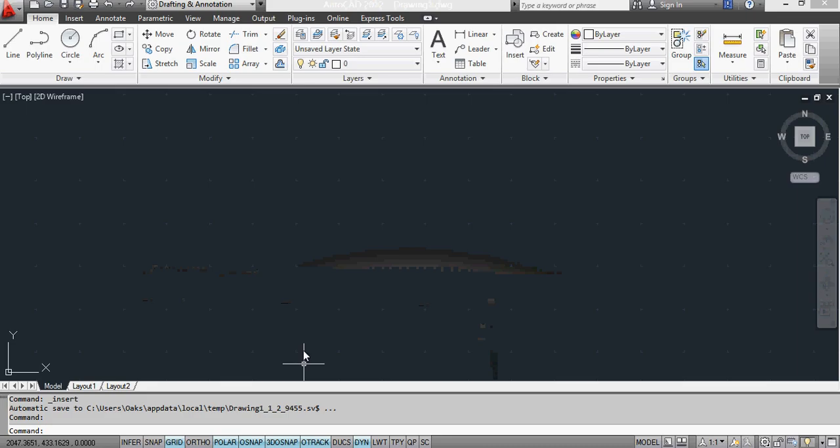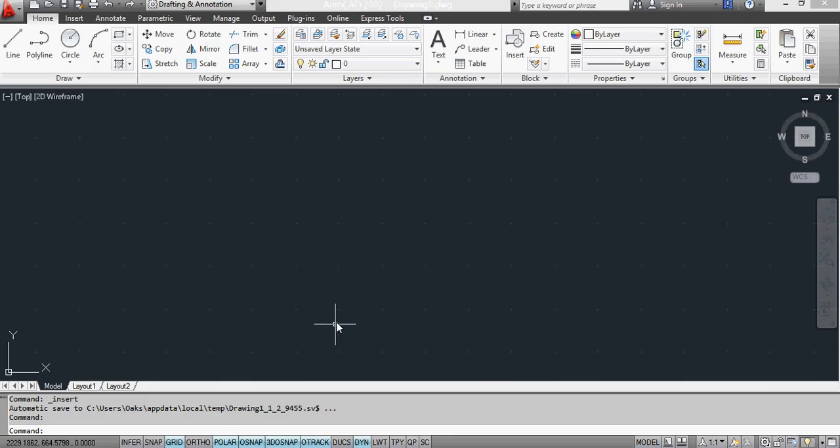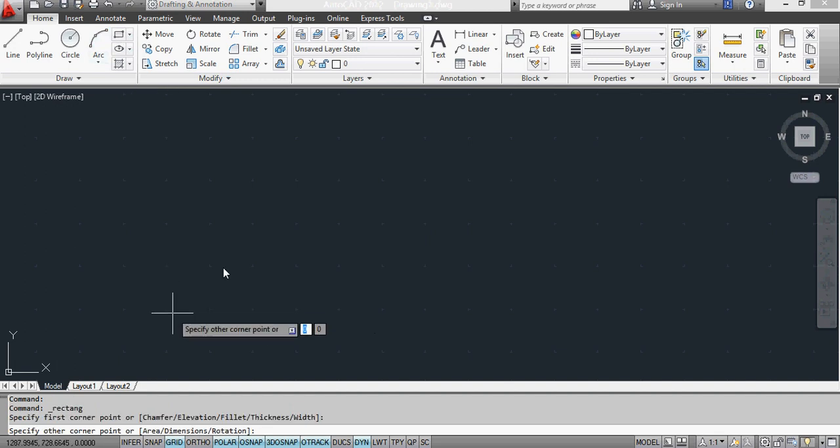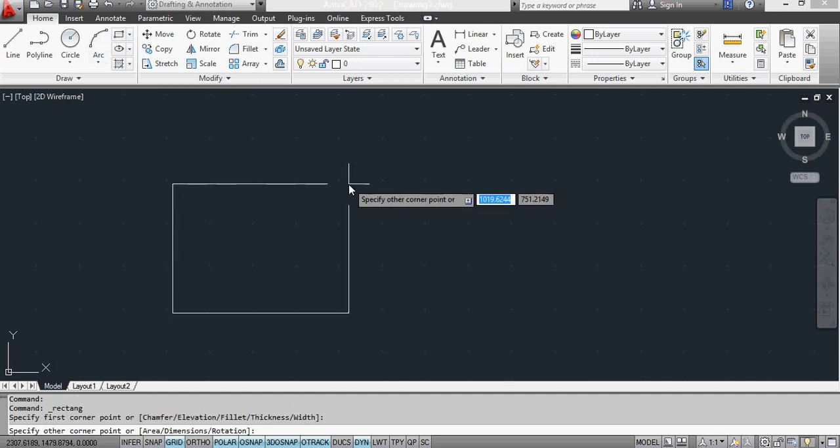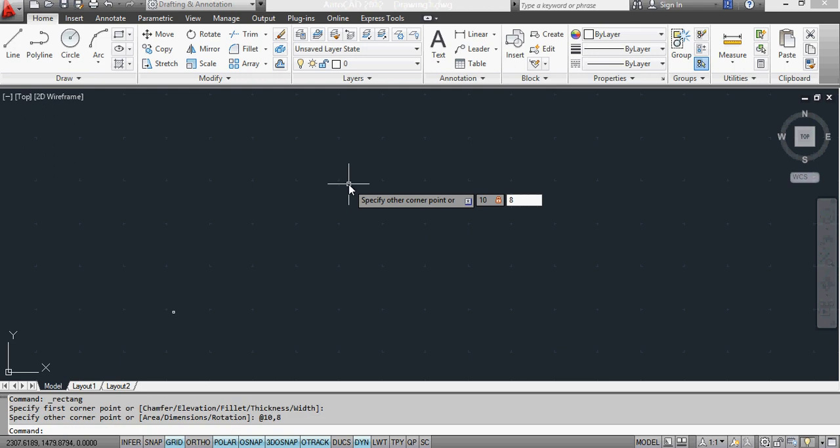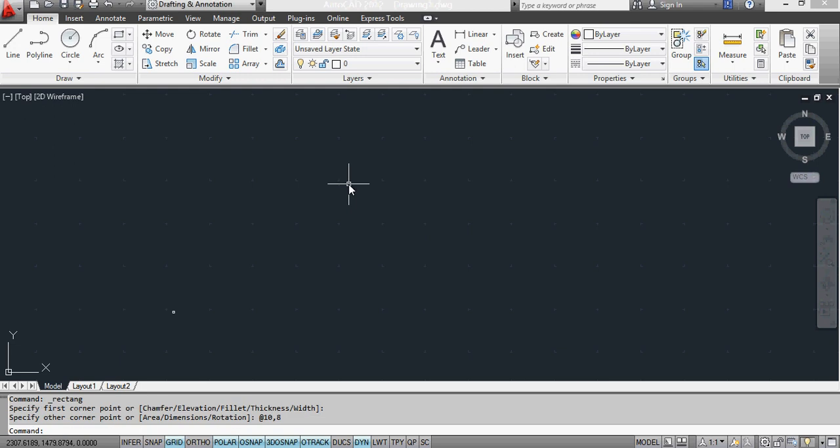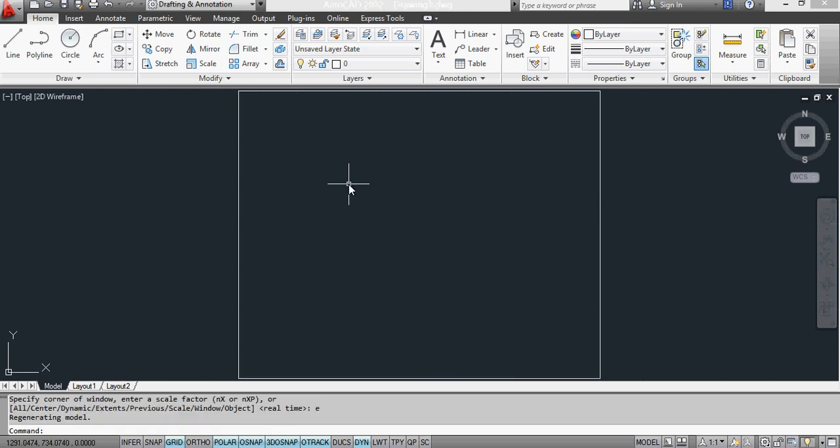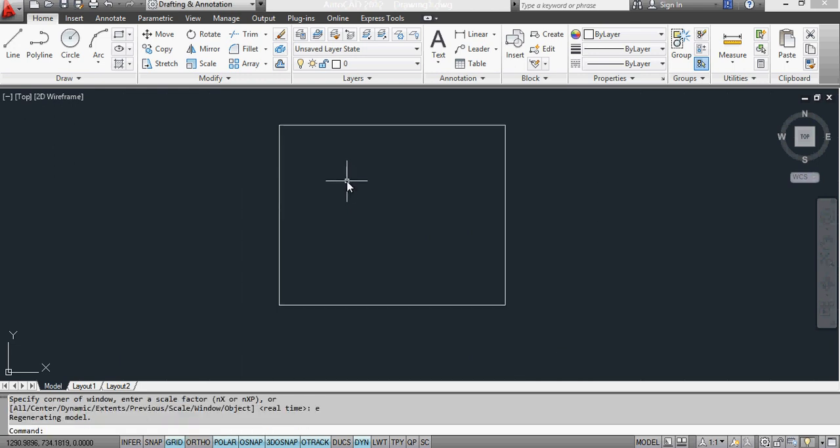Let's look at AutoCAD first. I'm going to make a simple shape and define it as a 10x8 block. I just did Z E there, so Z enter E enter to zoom to the full extent.